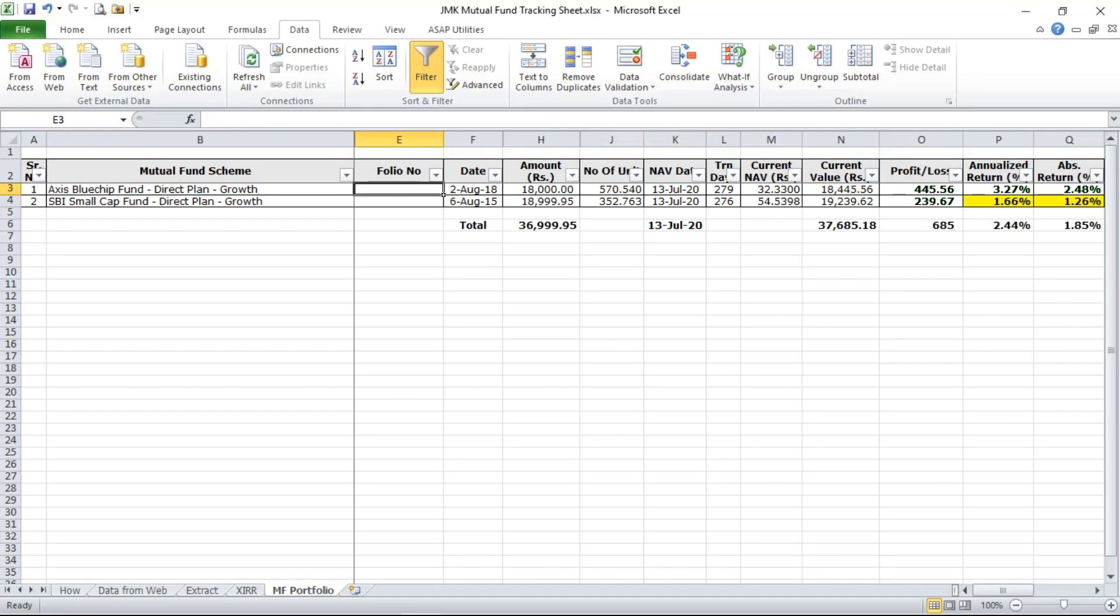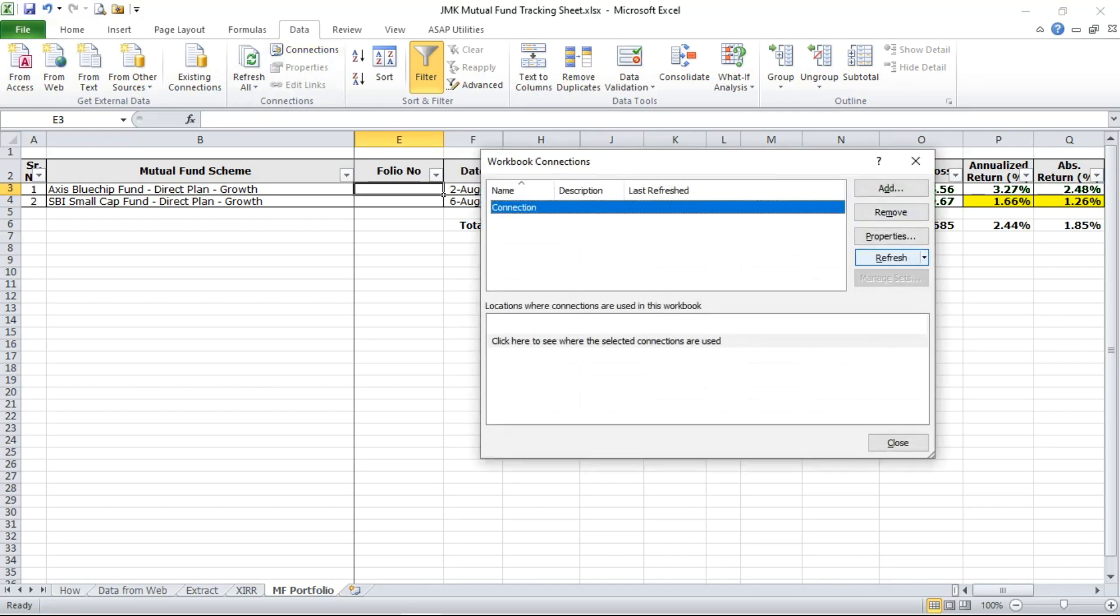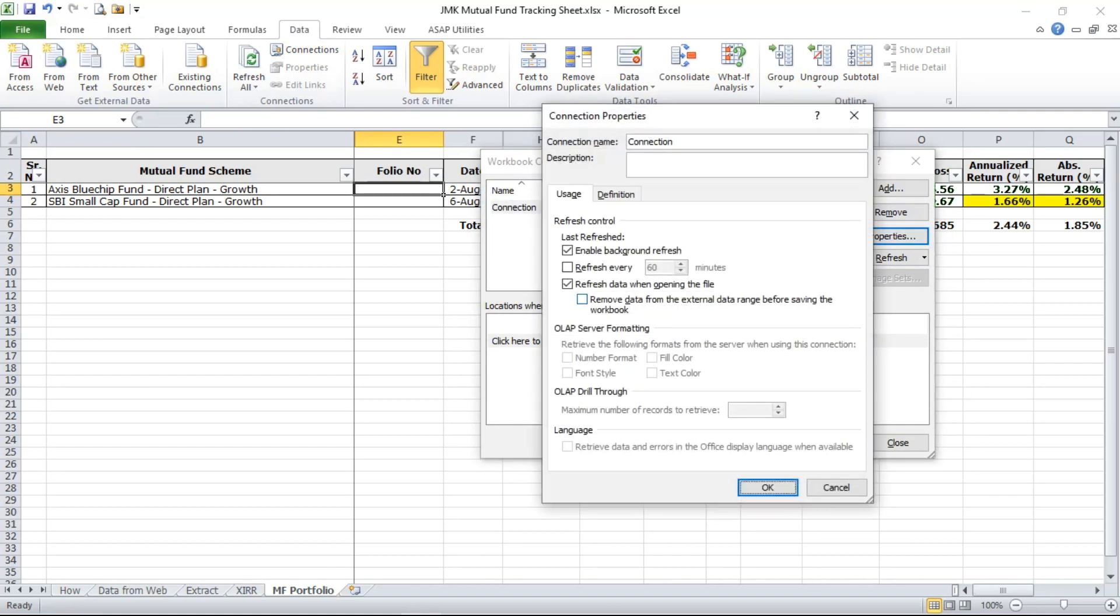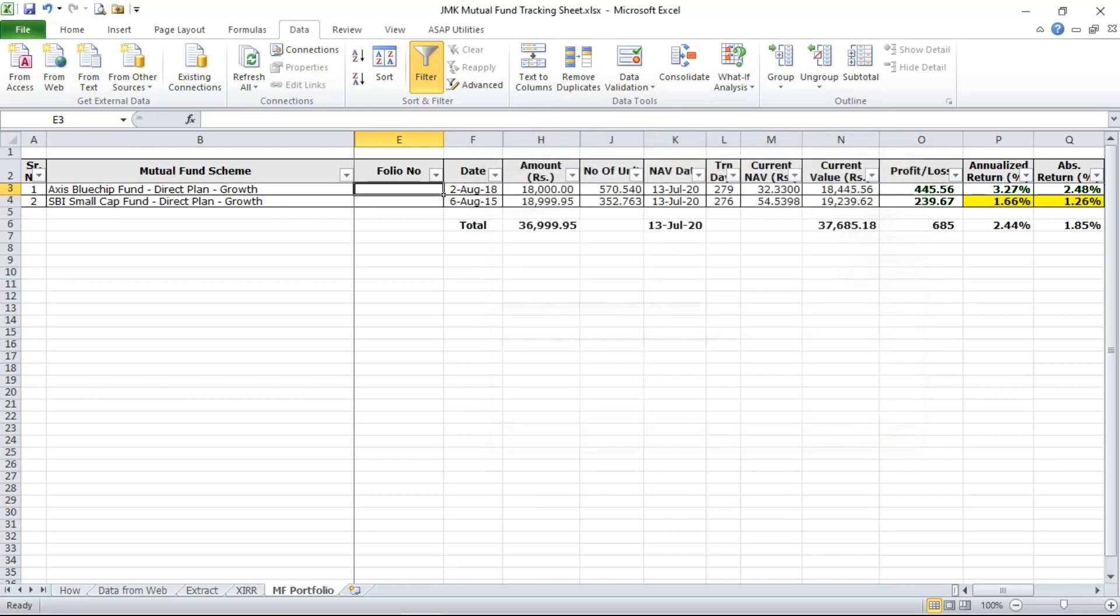So for that you have to go to this option in connection properties and you have to check this refresh data when opening the file. So whenever you will open this file your NAV date will change automatically.